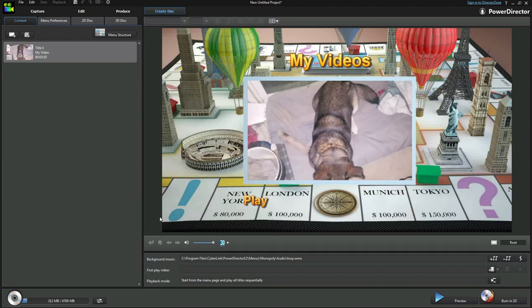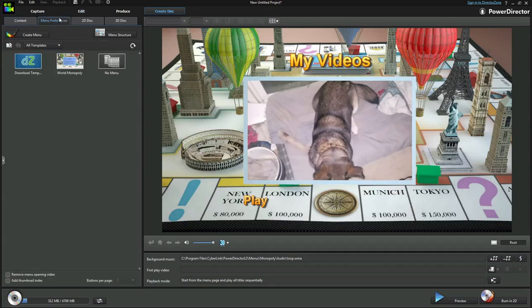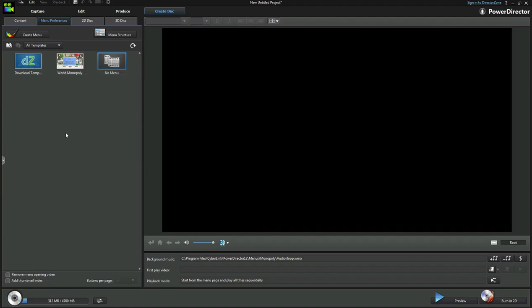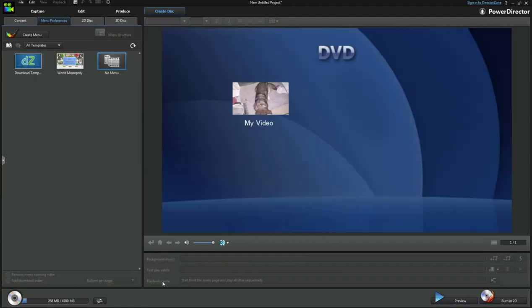Down at the bottom it's going to show you how much space is available on the DVD, how much space the video will take up. And let's say you don't want this monopoly background, you just simply click on menu preferences, no menu, apply to all pages, and you have your own basic DVD screen.